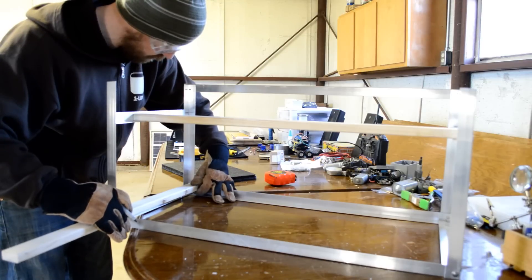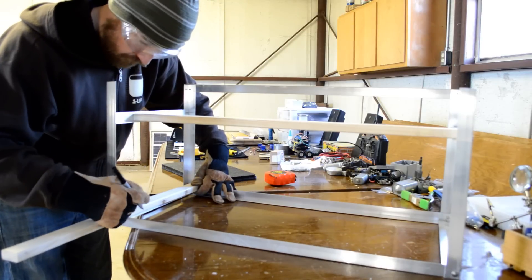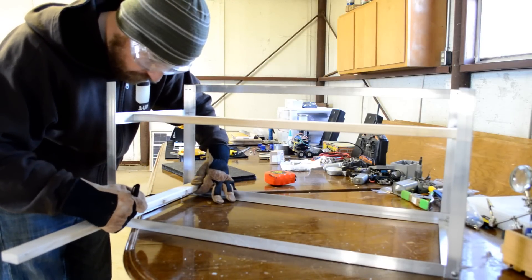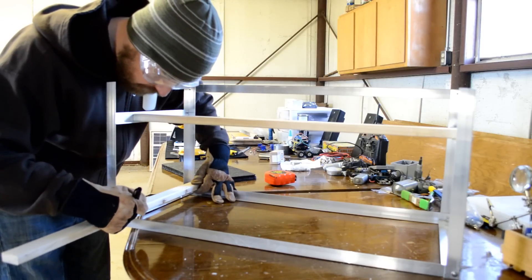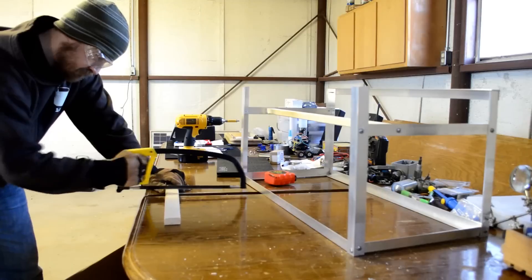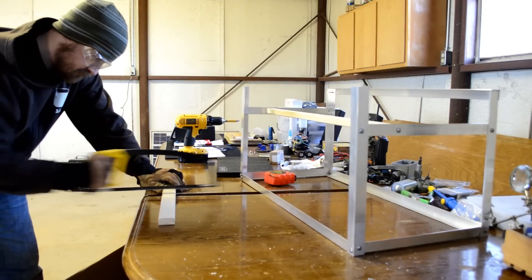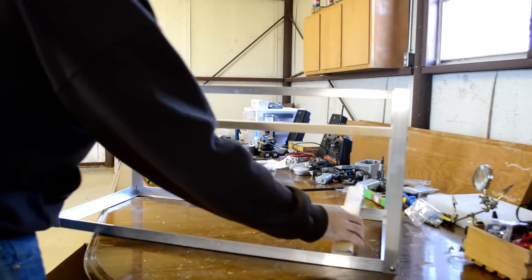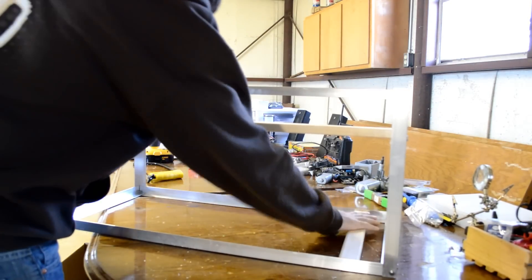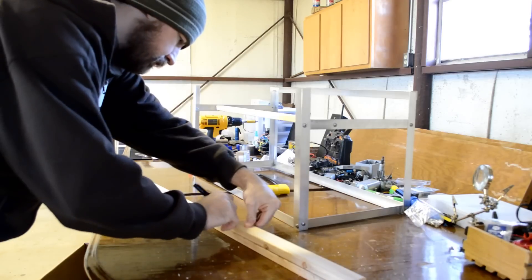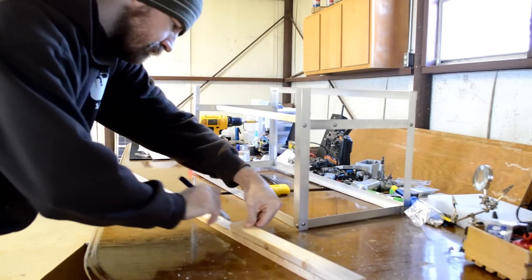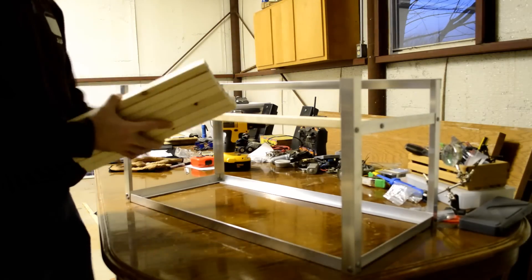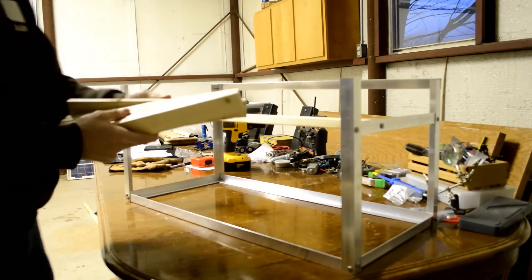Next, we want to measure, cut, and secure the baseboards. Get a piece of wood and mark the cut. The wood will sit inside the aluminum base. I cut 7 pieces of wood.